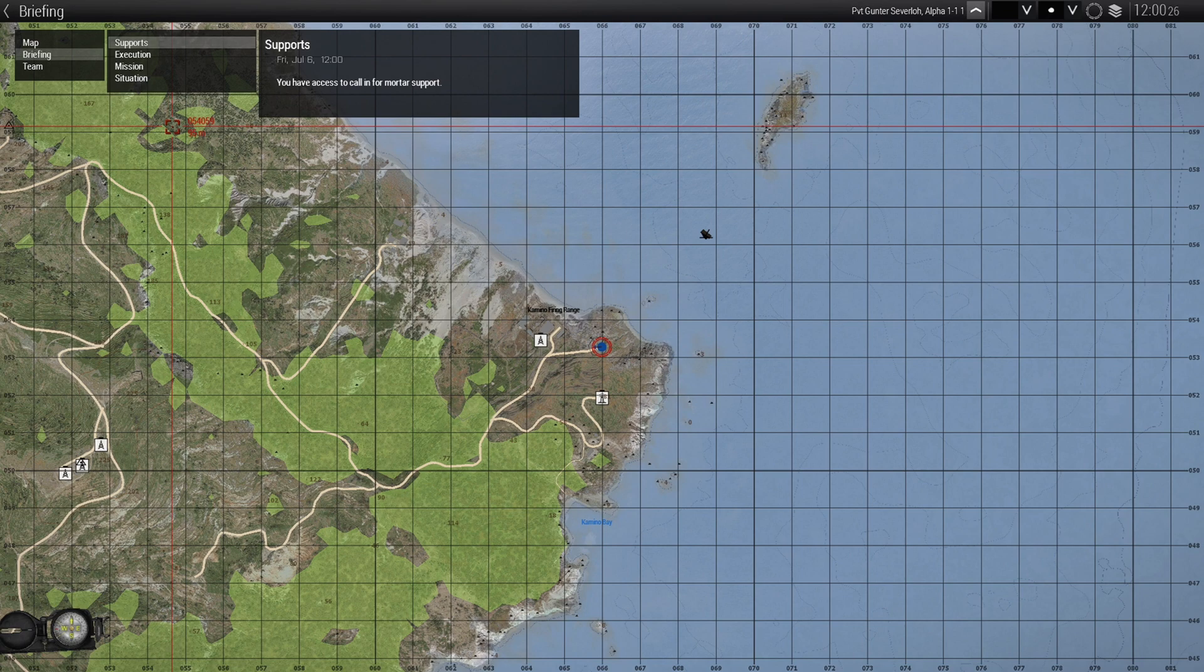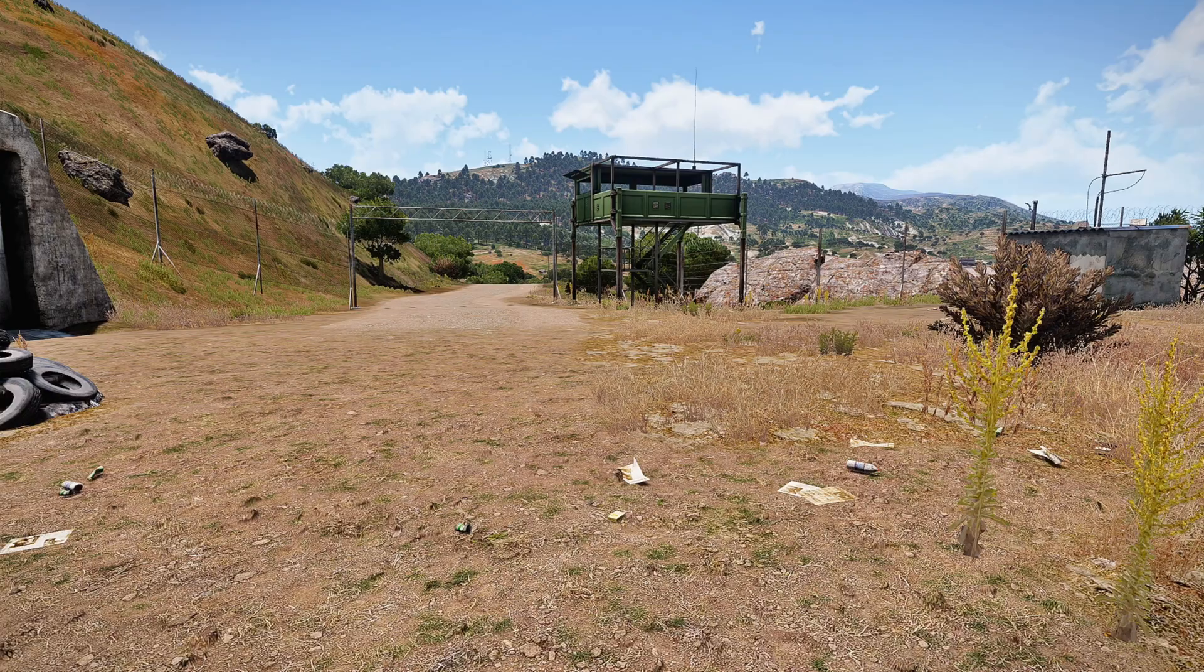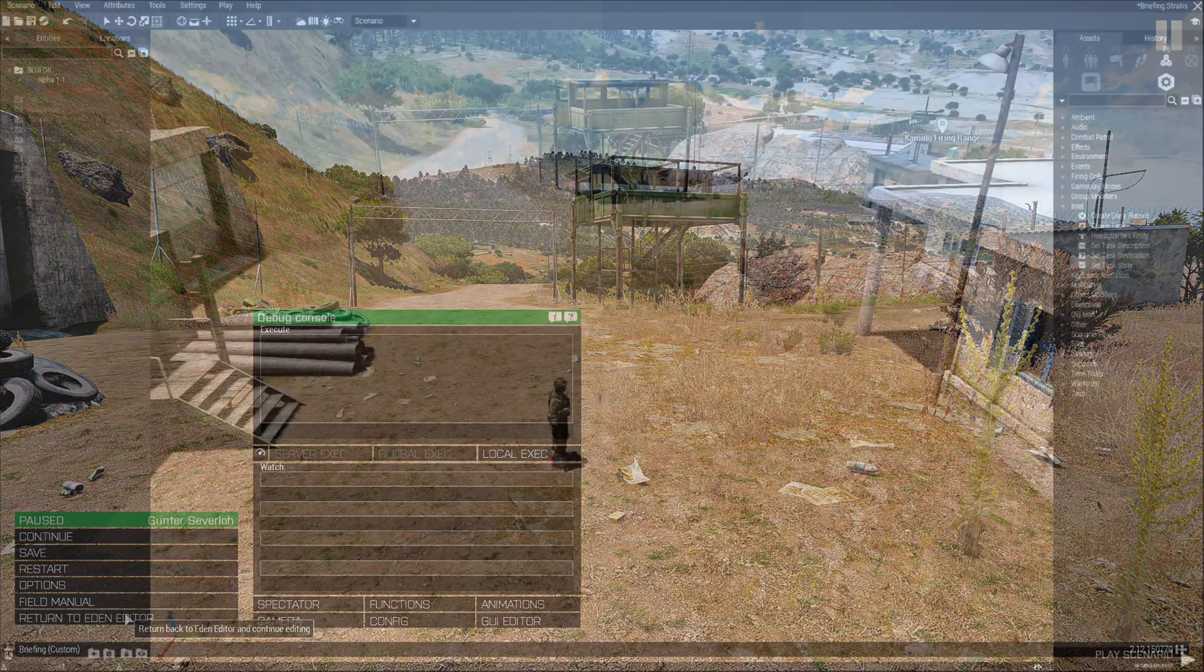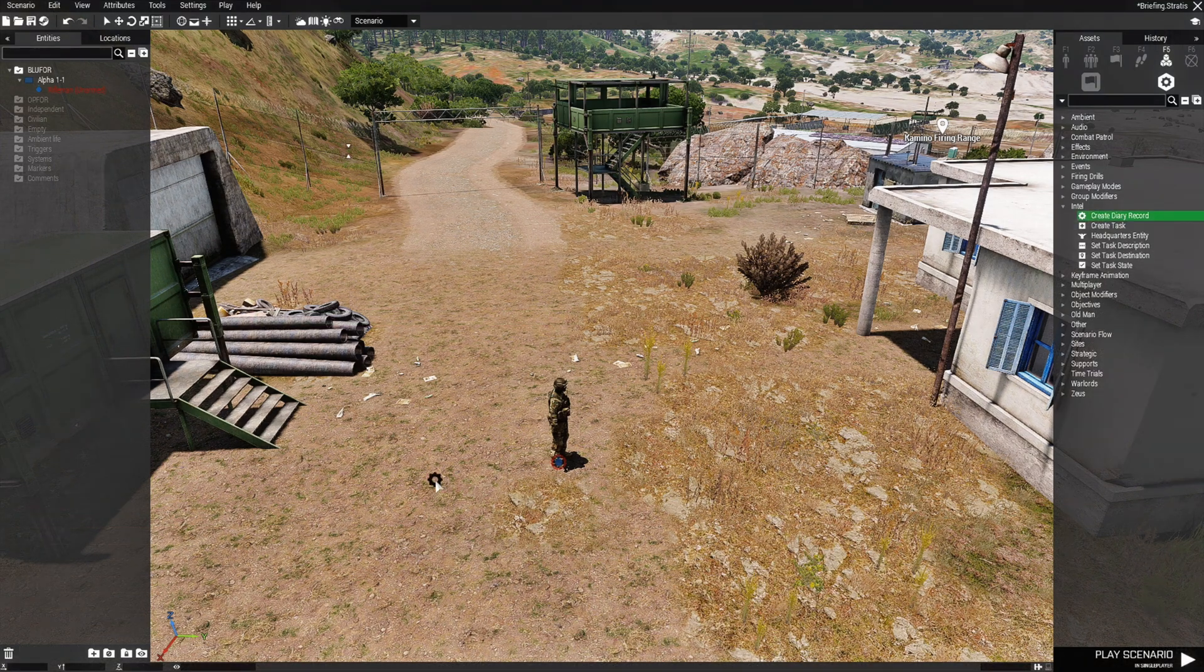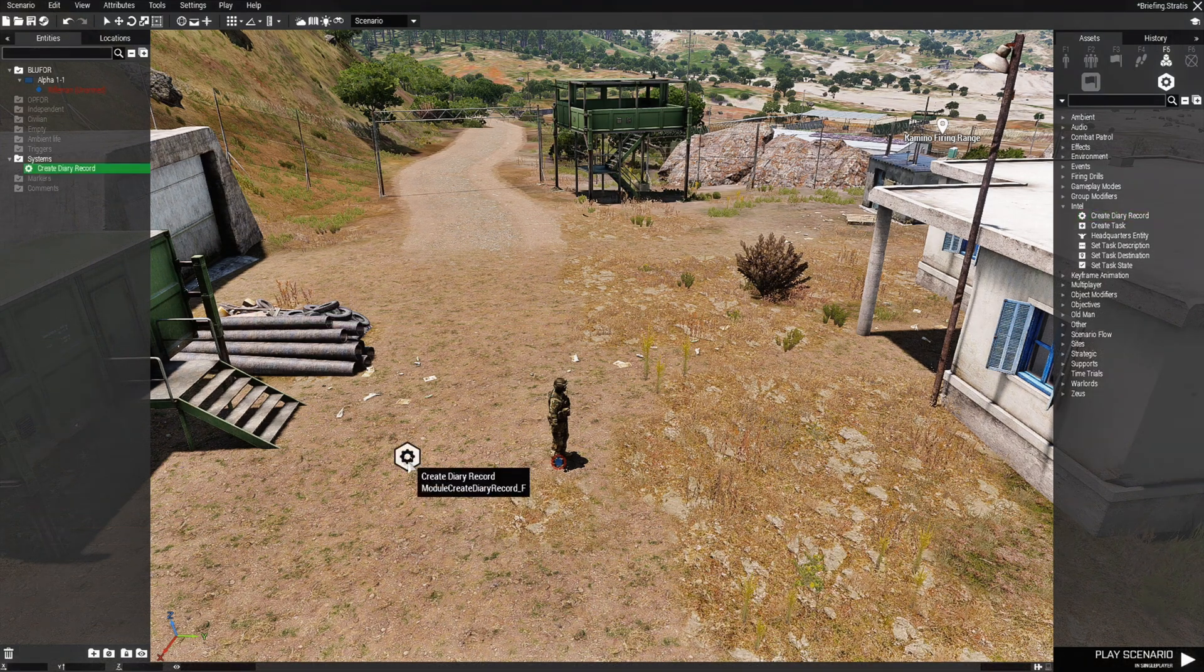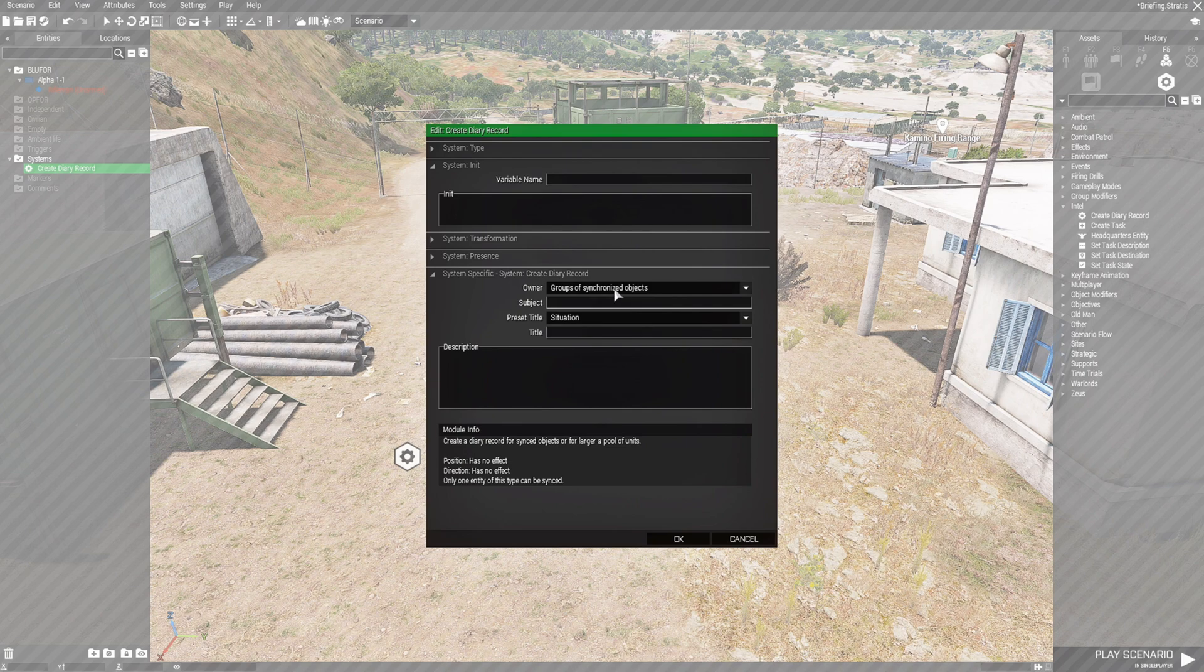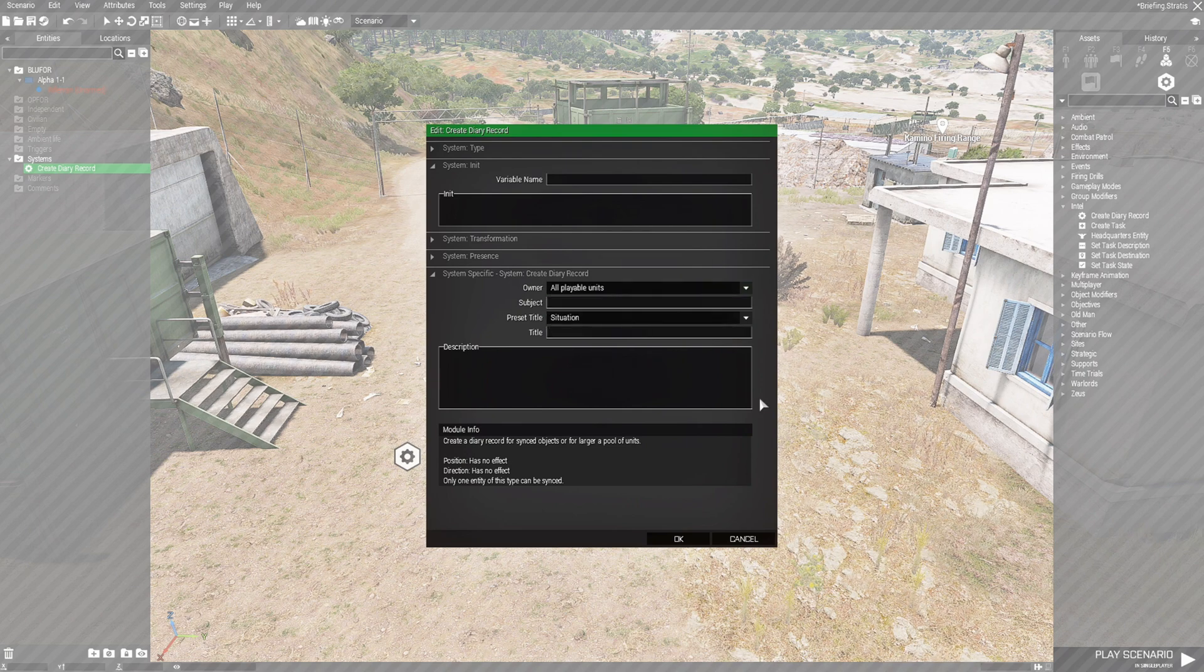Now, why is this? Why is it upside down? To be honest with you, I can't tell you why it's upside down like that. But I know how to fix it so that it's not upside down. So what you need to do is just place down the Create Diary Record as normal. And edit it. Set to all playable units. You're going to start from the bottom up.